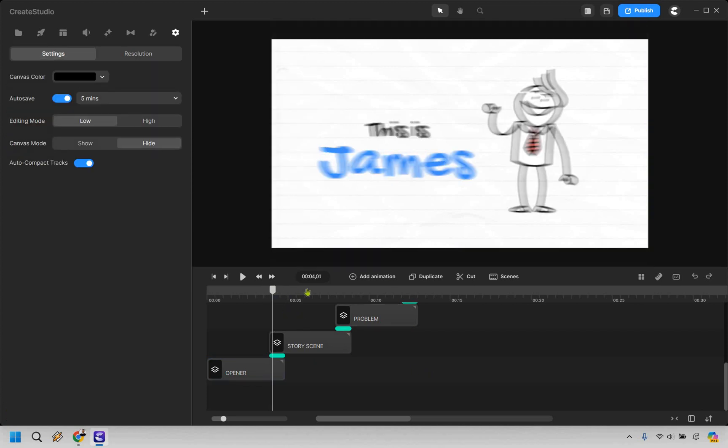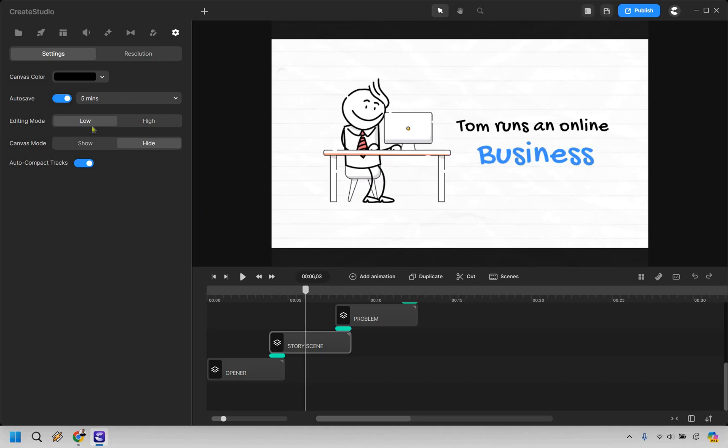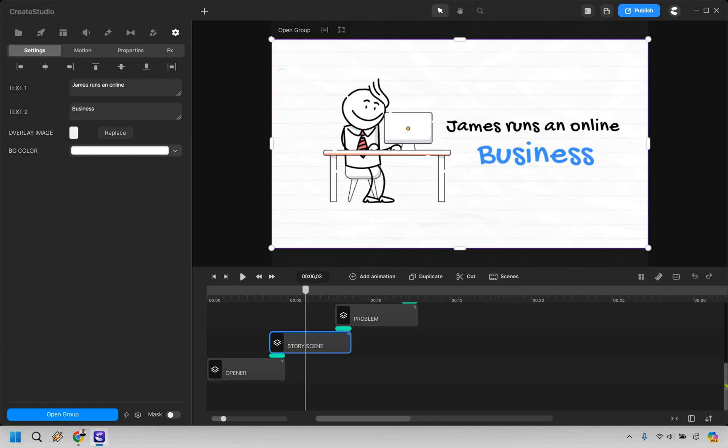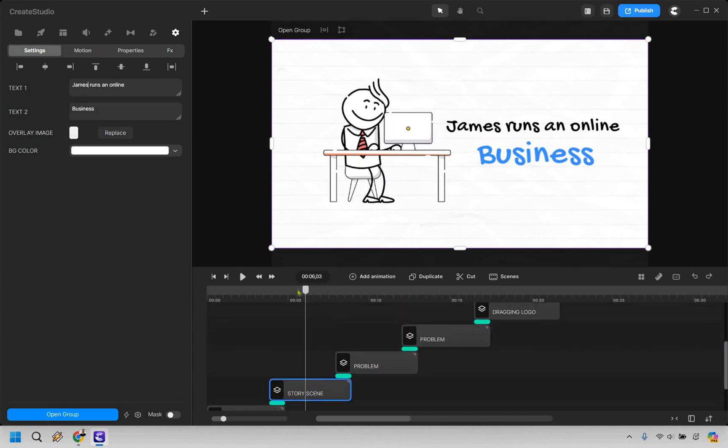So that's going to be that scene. The next one is going to be the story scene. So Tom runs an online business. Let's click there. Let's do James. Once again, keep it consistent. We don't want his name to be James and then Tom. It's like, what's going on here? I thought we just had one person. So let's move back up here so we can see the next scene.